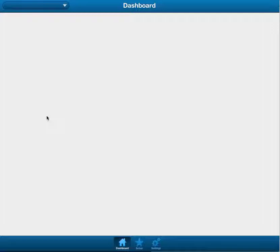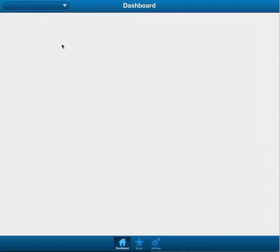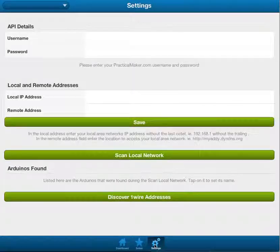So, the dashboard is going to be where stuff like temperature, widgets that you want to display. Nothing's been done to that yet. I'm building it from the ground up, so first thing we have to do is we have to be able to find an Arduino.